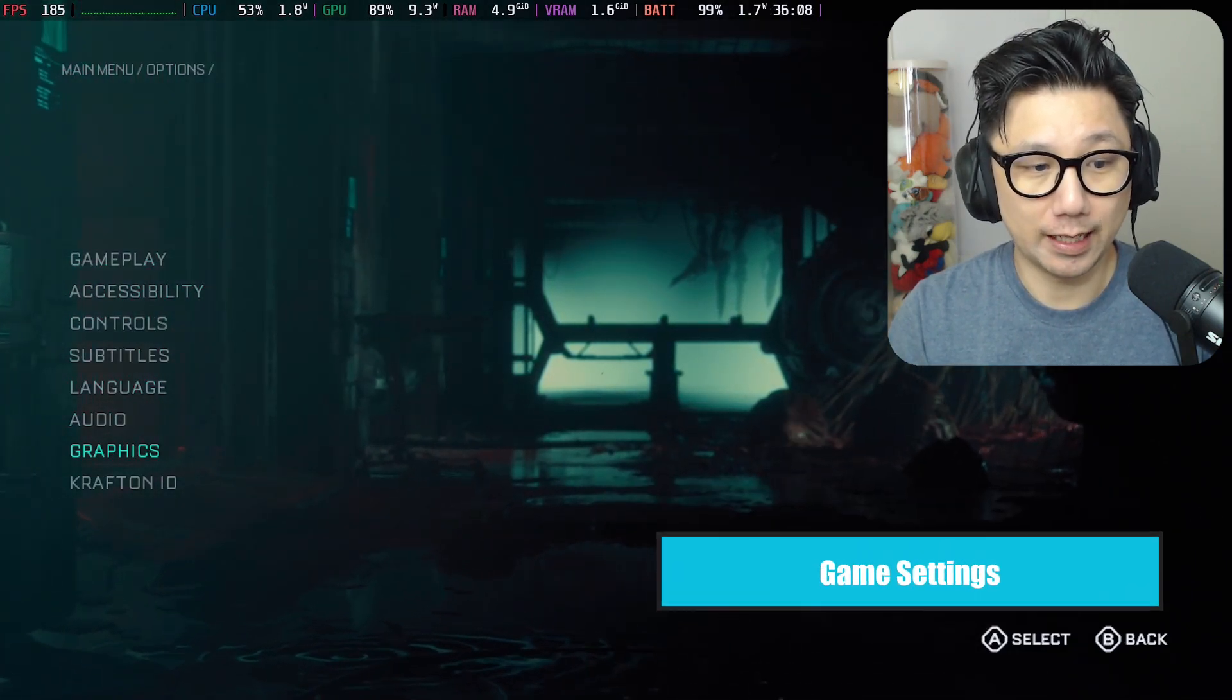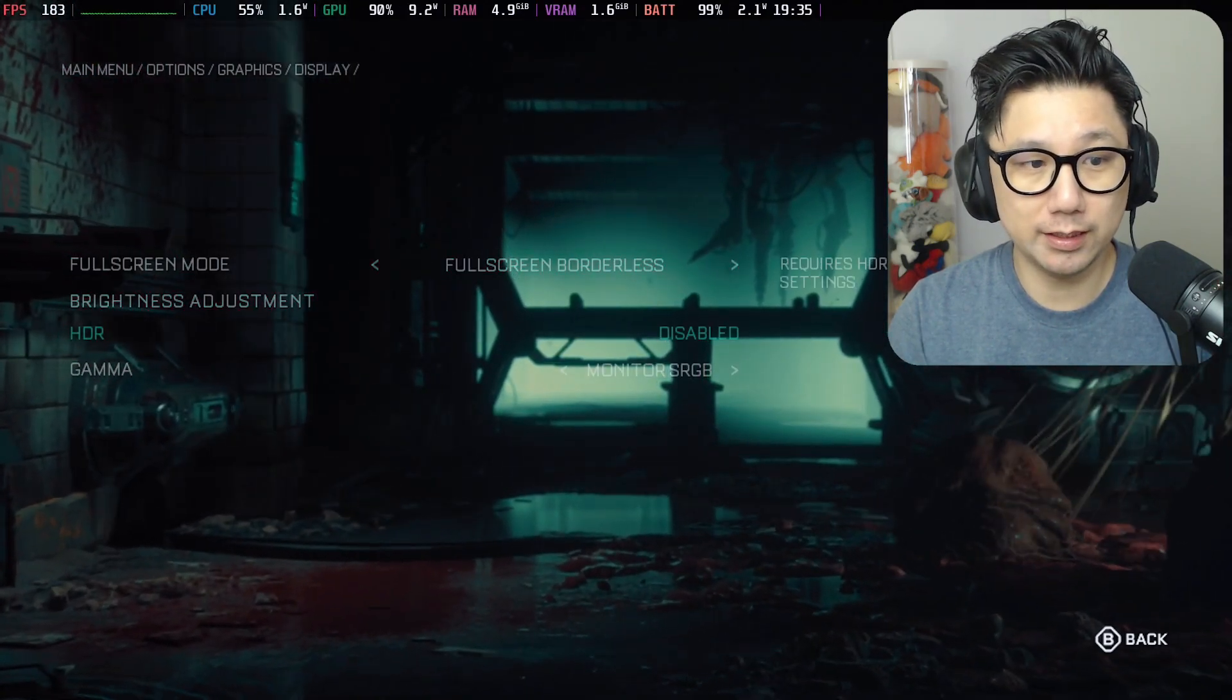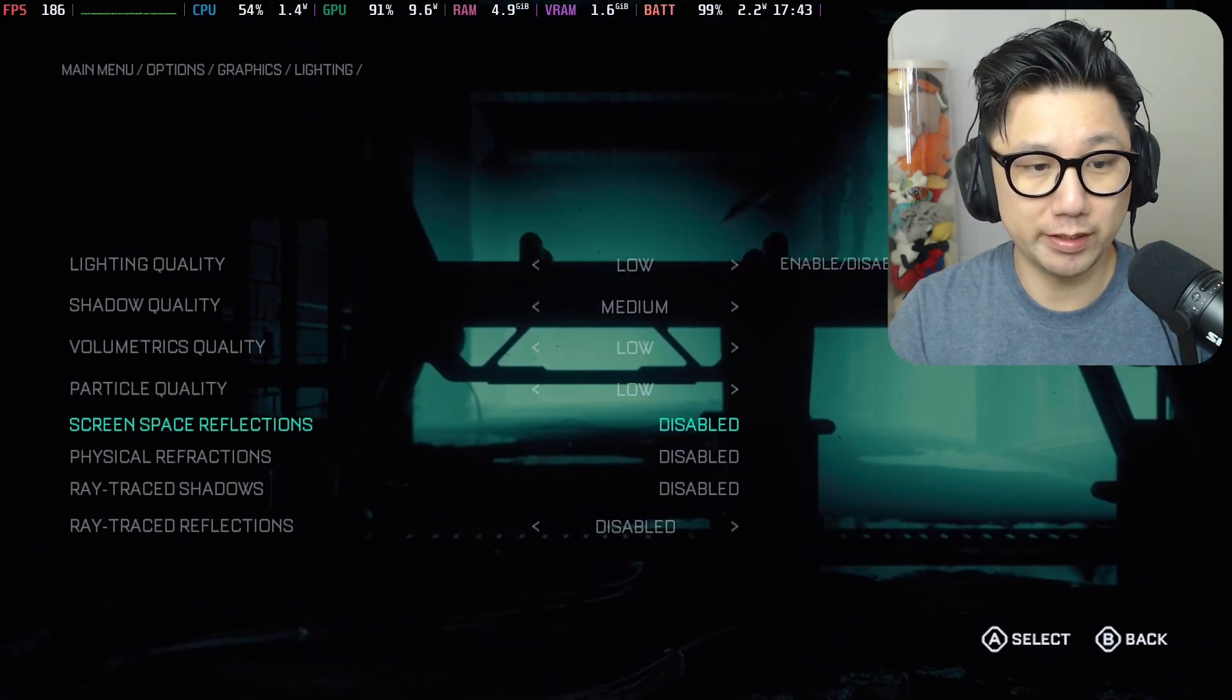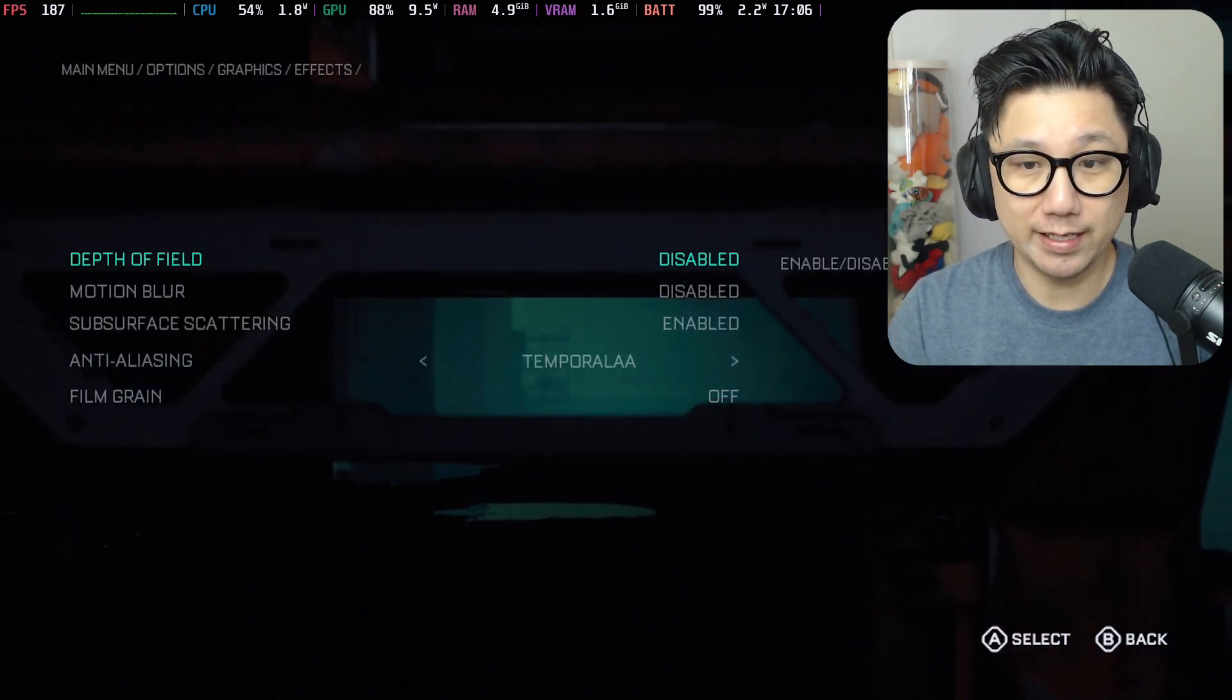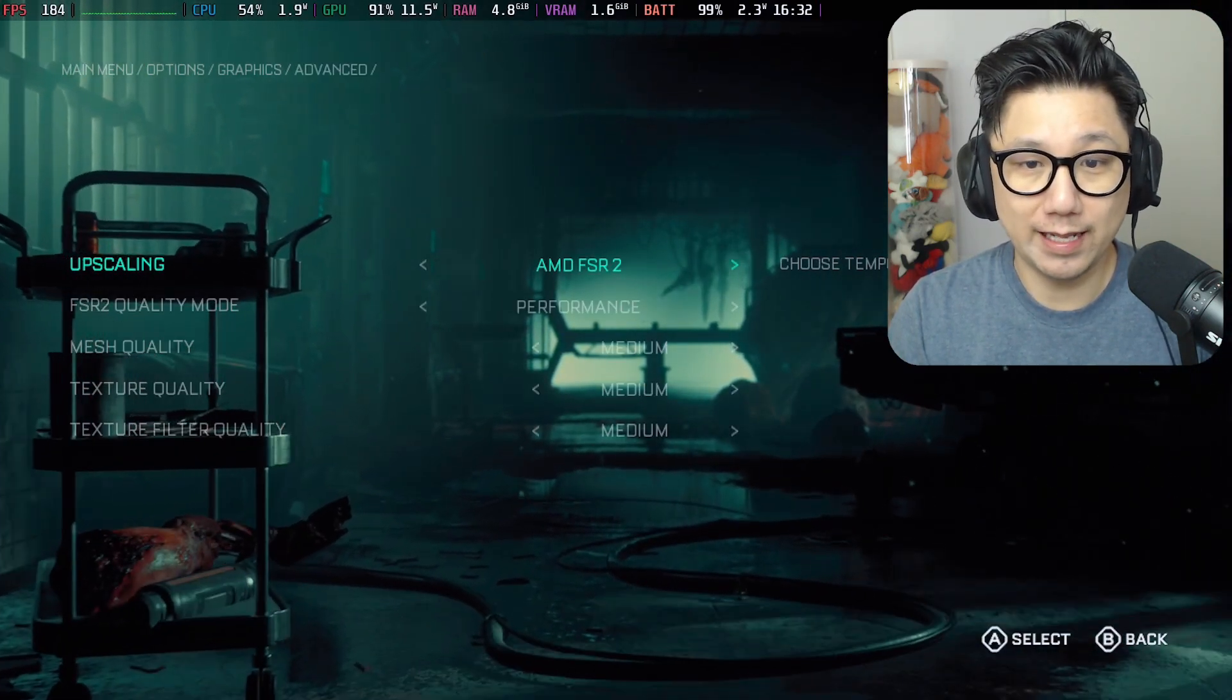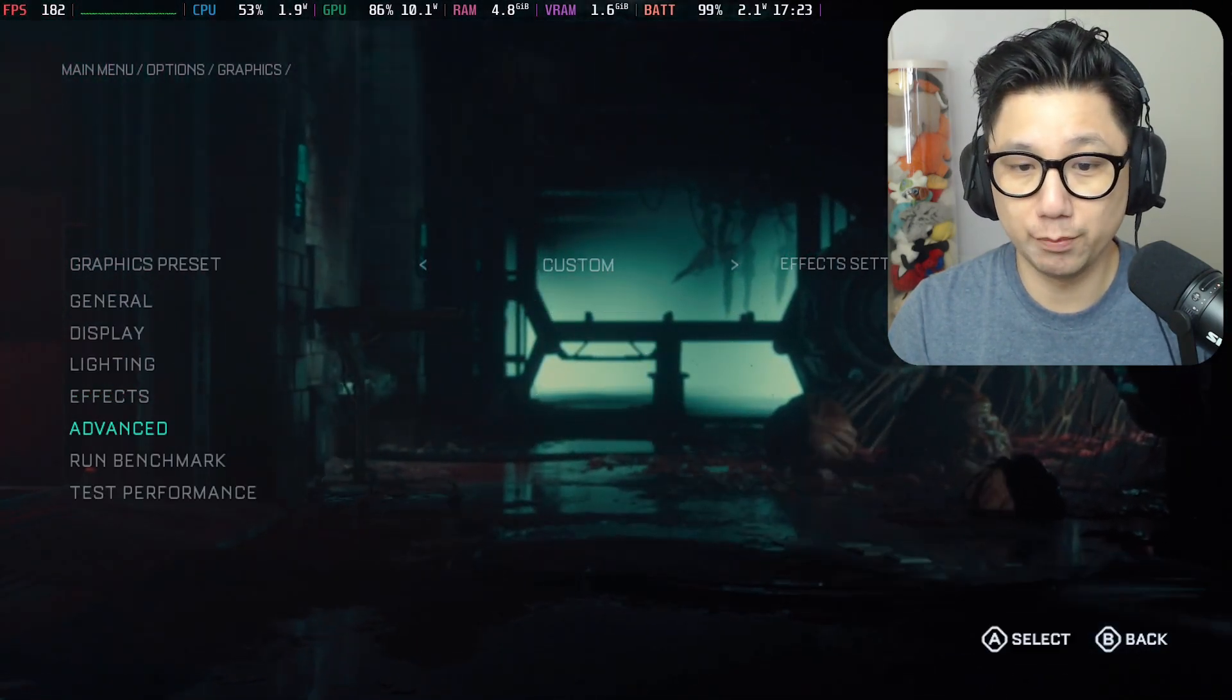In graphics settings: V-sync off, frame rate unlimited, DirectX 12, display full screen borderless. Lighting quality low, shadow quality medium, volumetric quality low, particle quality low, screen space disabled, physical refractions disabled, ray tracing off, ray trace shadows and reflections disabled. Effects: depth of field and motion blur disabled, subsurface scattering enabled, anti-aliasing is temporal AA, film grain off. In advanced, upscaling I'm using AMD FSR2, this is the built-in one, quality mode performance. Mesh quality medium, texture quality medium, texture filter quality also medium.